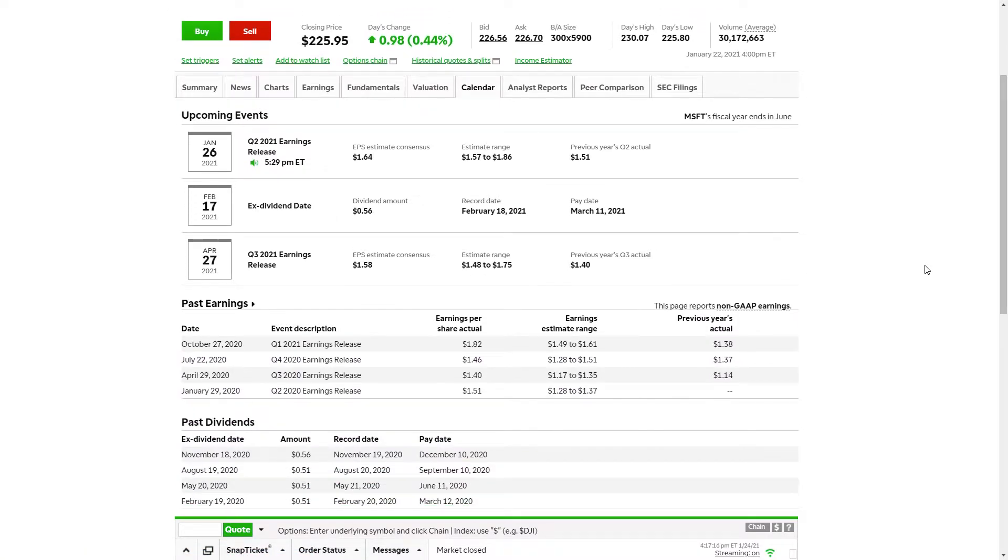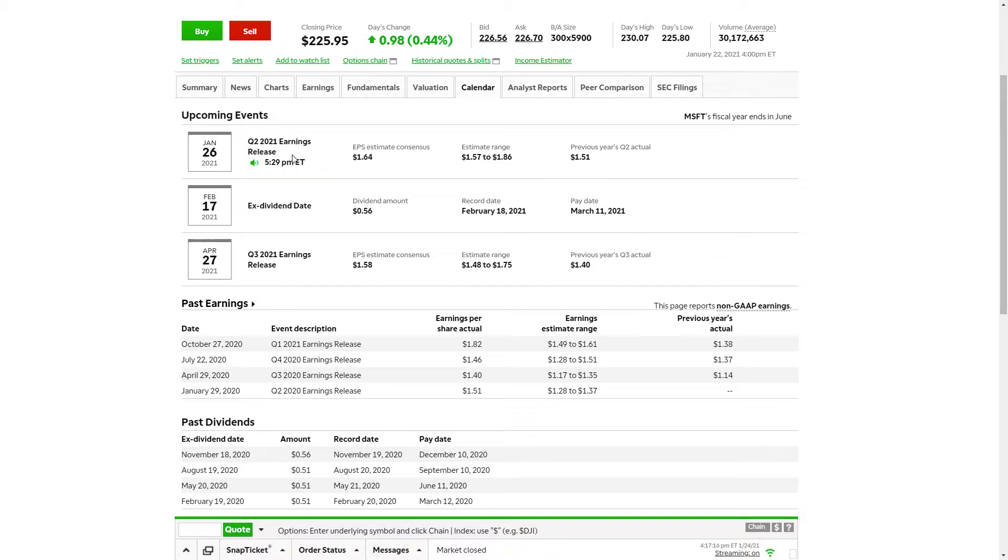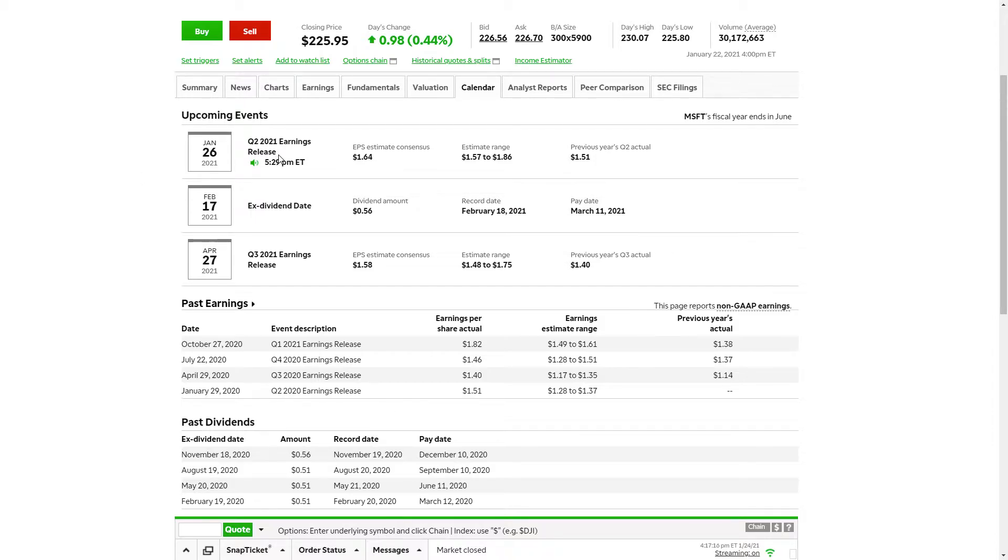Microsoft may be pushing for all-time highs. I want to highlight that the next series of reports is coming on January 26th, so that'll be later this week. You can see here that the actual earnings release or when they're going to be talking about the press release is going to be at 5:30 that day, so a little bit after market hours. I'm sure the actual information will come out well beforehand, but this is going to be a big report.